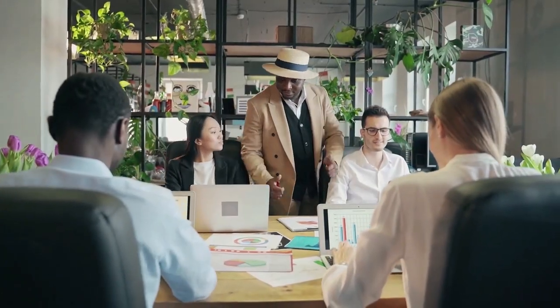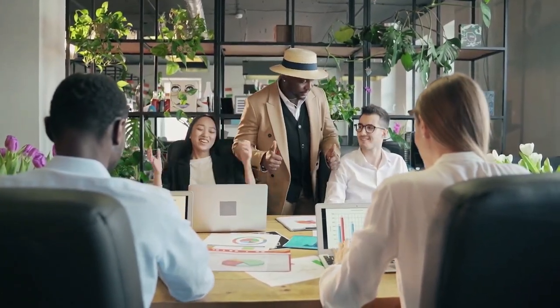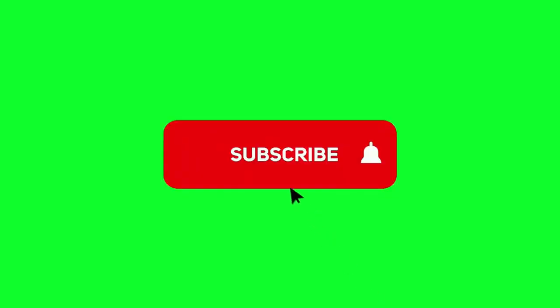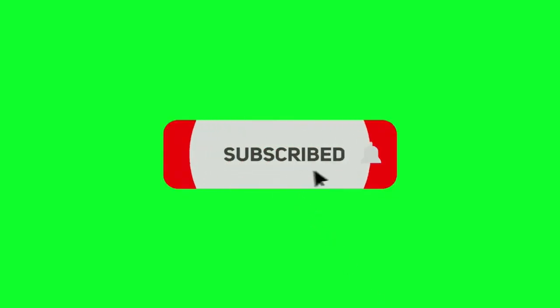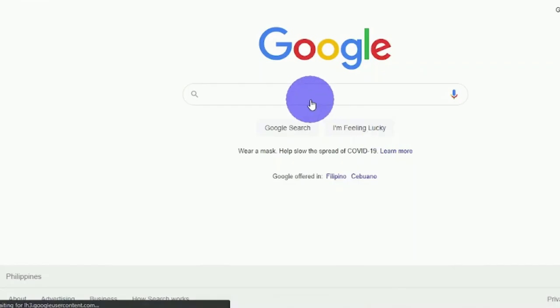And before we proceed I would appreciate if you give this video a thumbs up, subscribe to my channel, and ring the notification bell so that you won't miss out any of my future videos. As you can see, I've moved over to google.com, which is the first website I'll require you to visit.